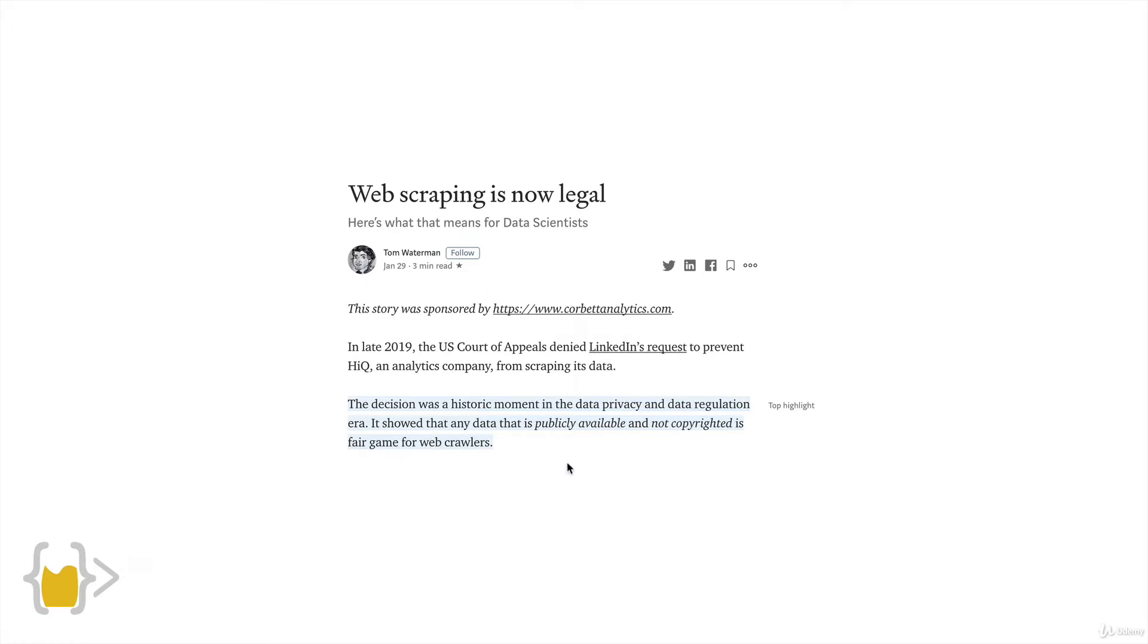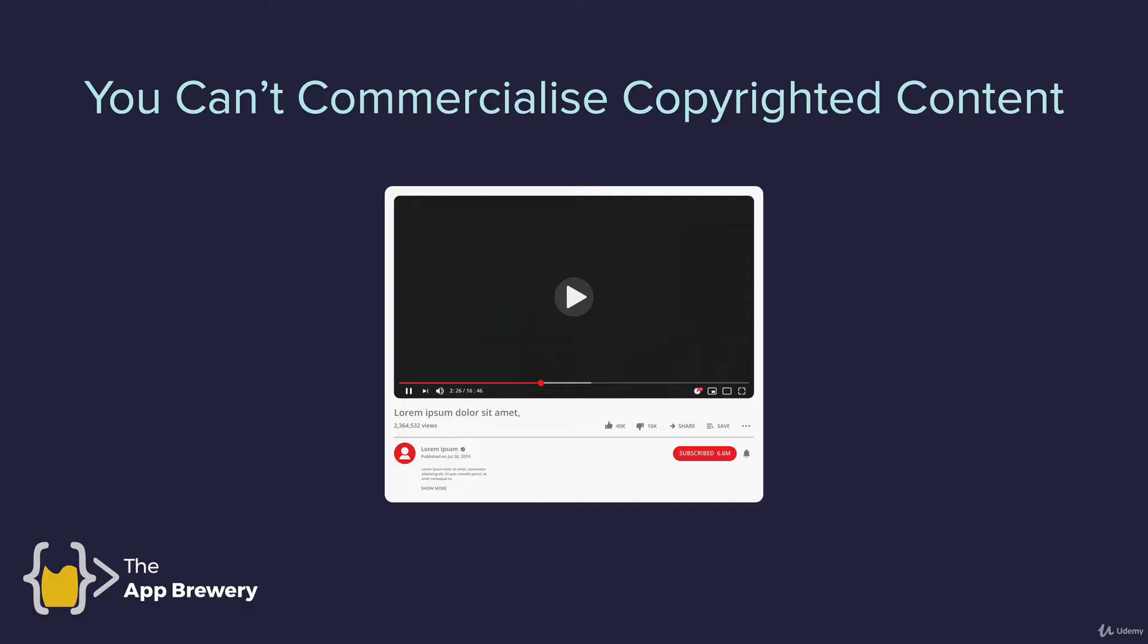It only means that data that is publicly available and not copyrighted is probably legal for companies to scrape. Now, if you're using this data privately, like we are creating some sort of service for ourselves, then it doesn't really matter. You're just a user. The difficulty comes when you're trying to commercialize that data, when you set up a business and your business involves somebody else's data. That is a bit of a gray area.